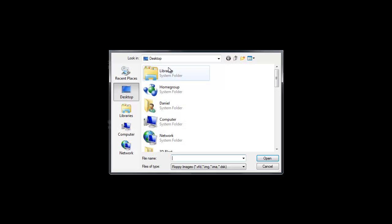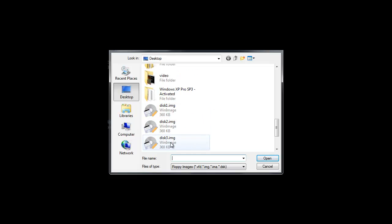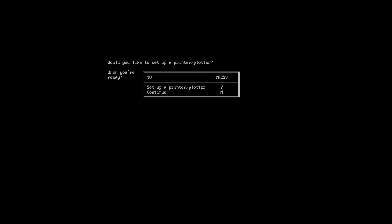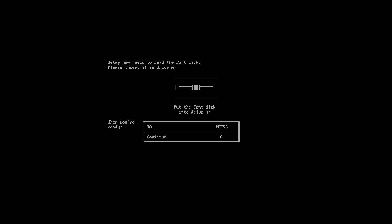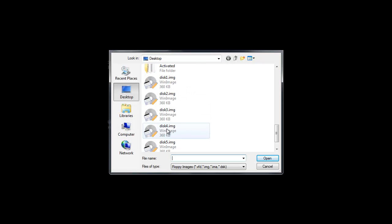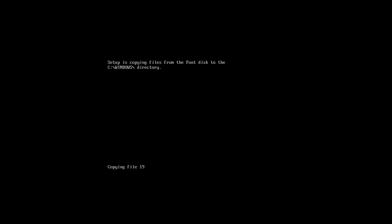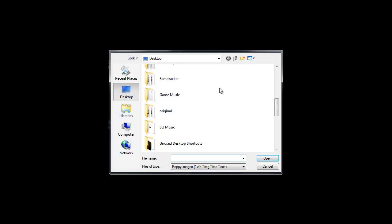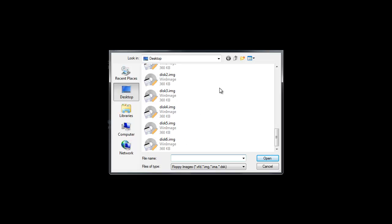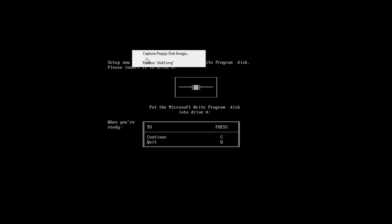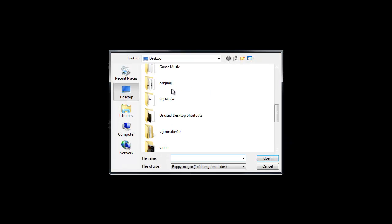Utilities disk. Disk 3. No. No printer for you. The font disk. The ever so valuable font disk. Desktop Applications disk. Featuring exclusive programs like Notepad. Continue. Microsoft Write program. The precursor to Microsoft Word.